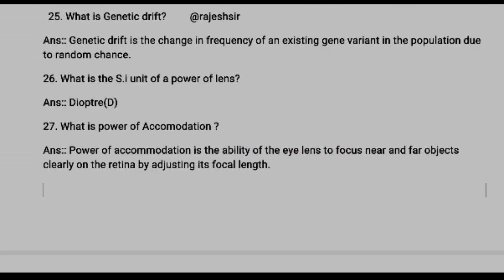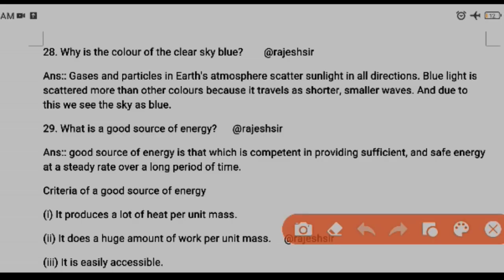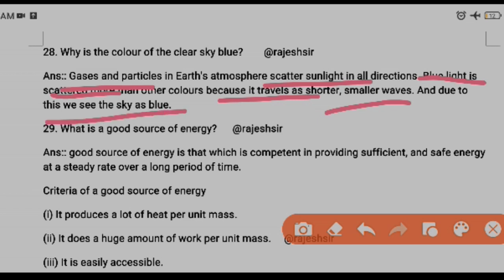Question twenty-eight: why is the color of the sky blue? Red light has the maximum wavelength whereas blue light has the minimum wavelength. The gases and particles in Earth's atmosphere scatter light in all directions, and blue light is scattered more than other colors because it travels in shorter wavelengths. Due to this scattering we see the sky as blue.